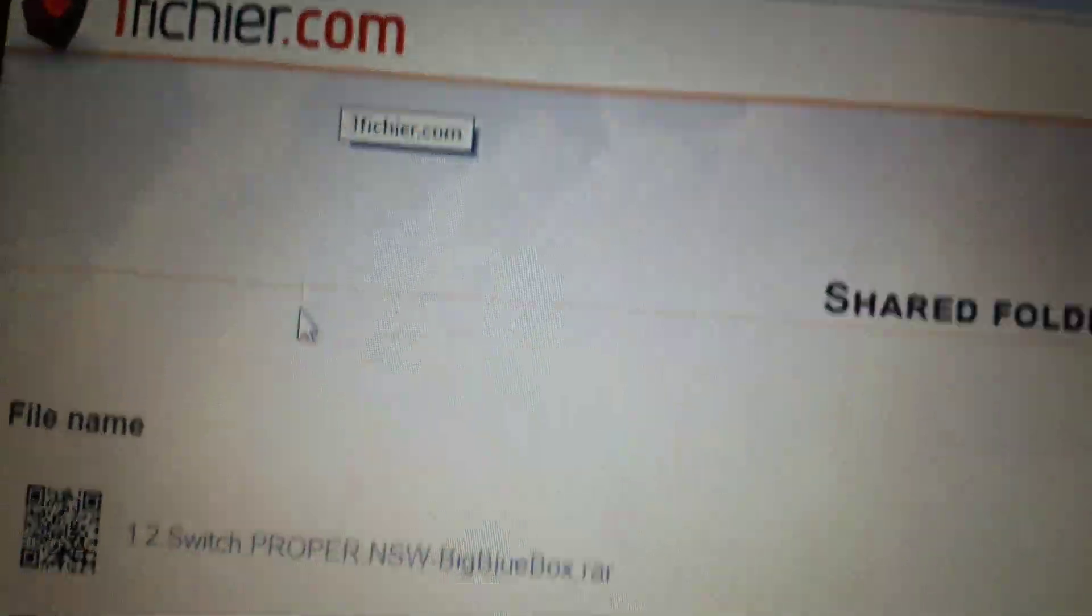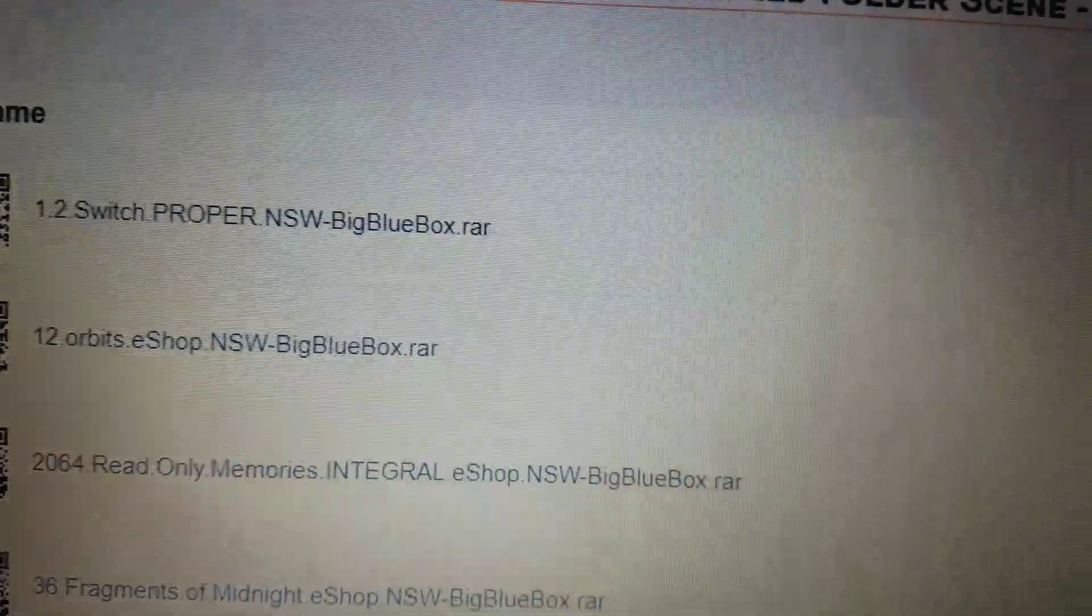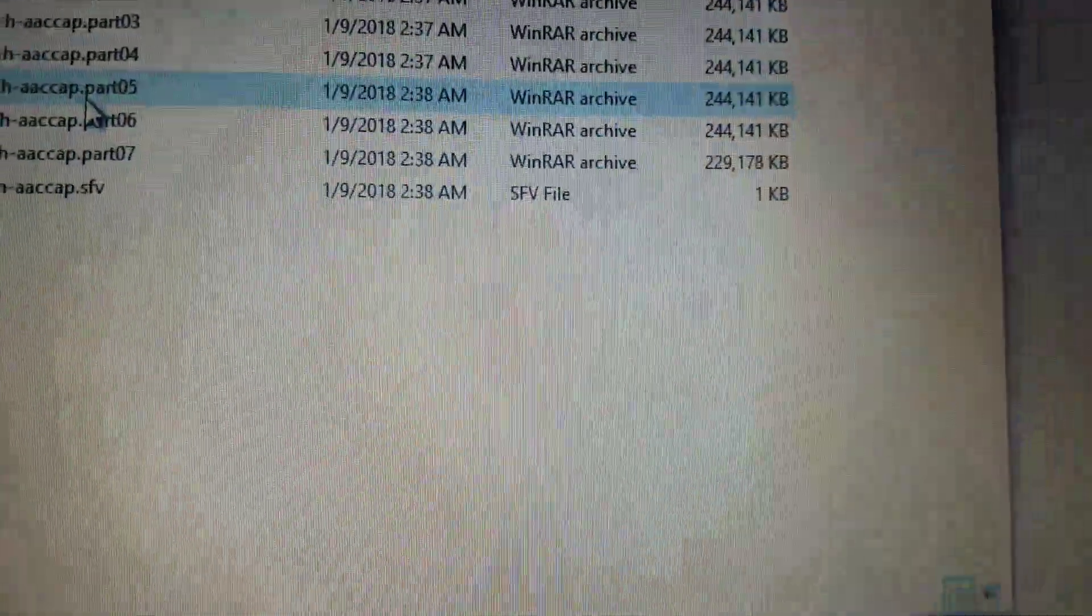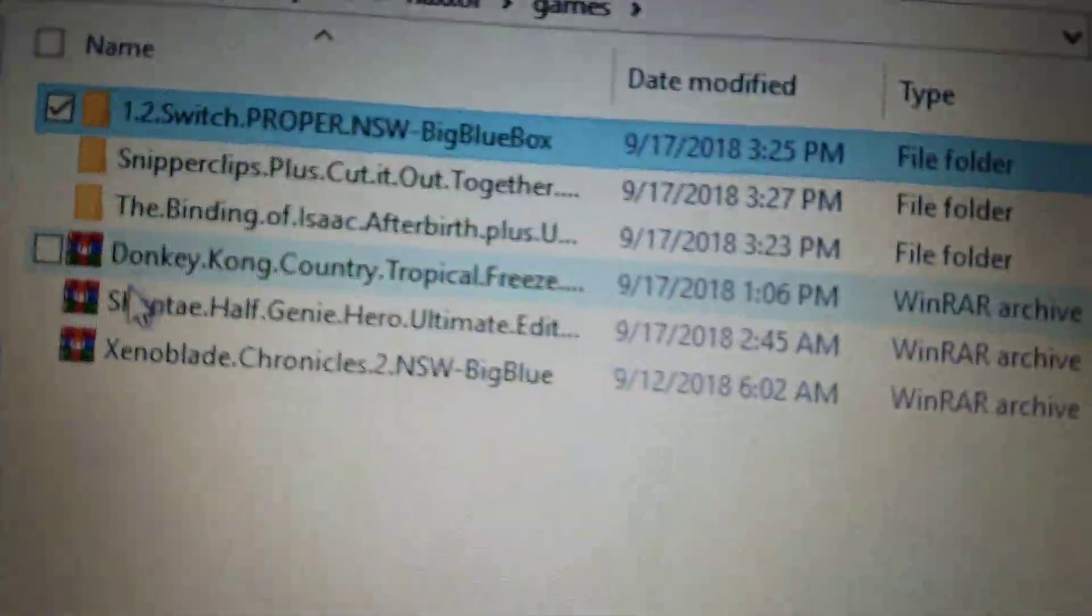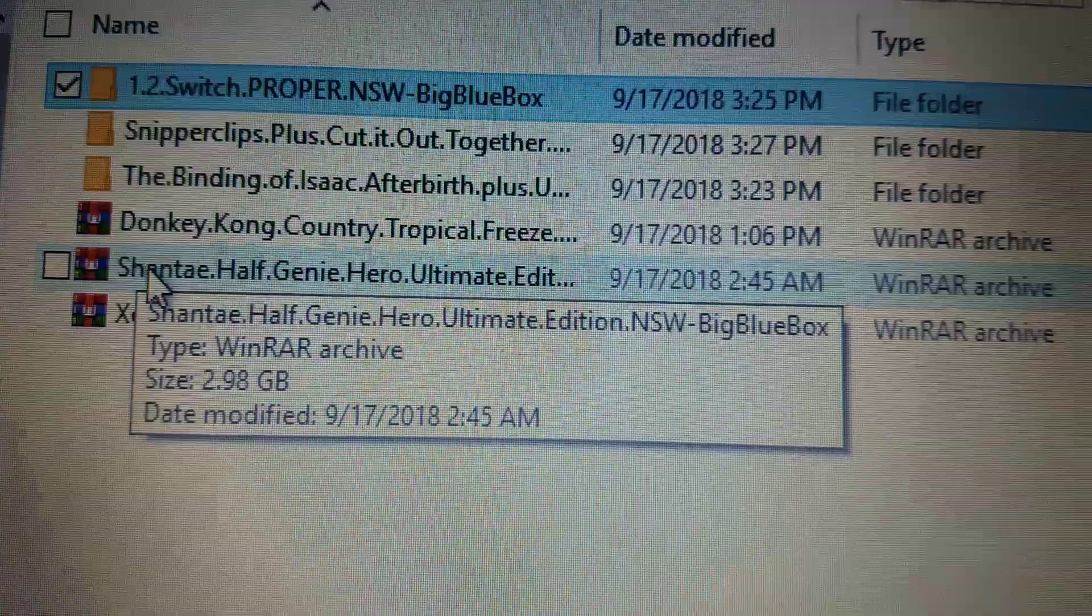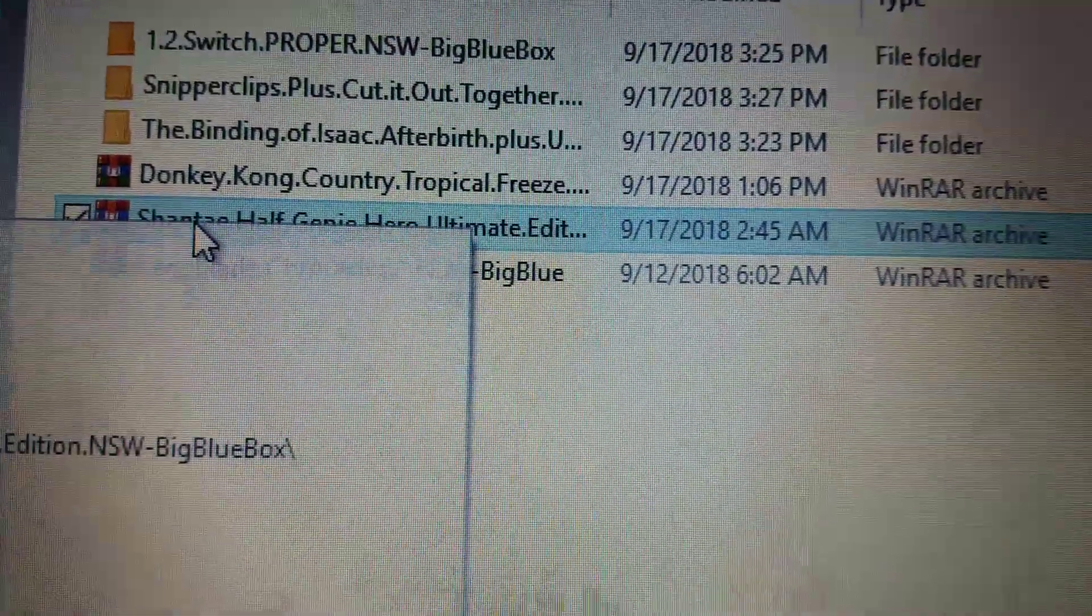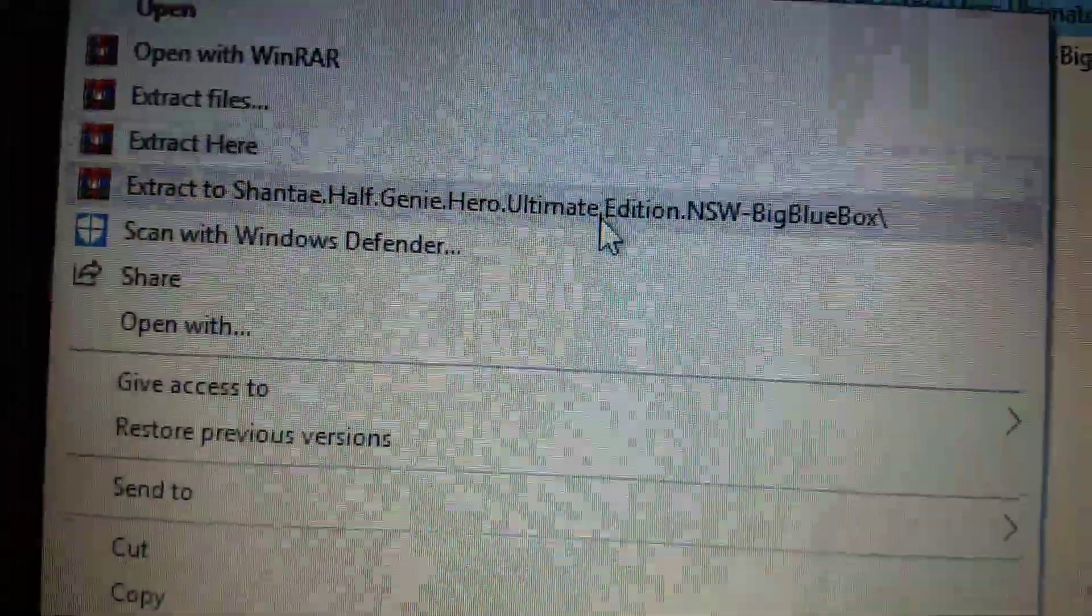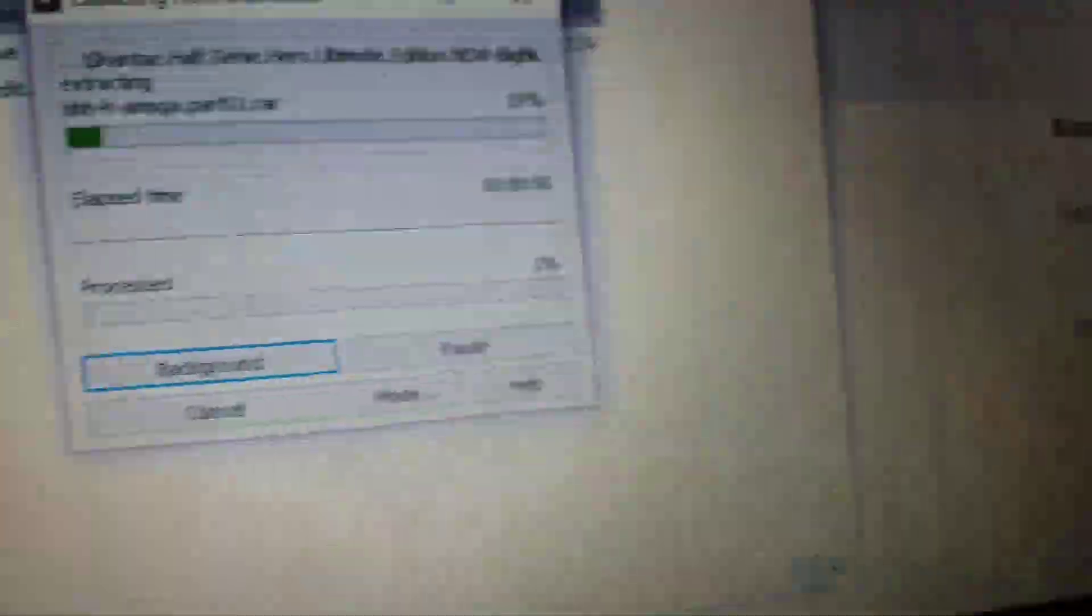So obviously you're just going to go to this website where you'll download your games. I'll link in the description. Once you've downloaded it, then you'll take one of your games, like Shantae here, and then you'll extract it as you normally would.